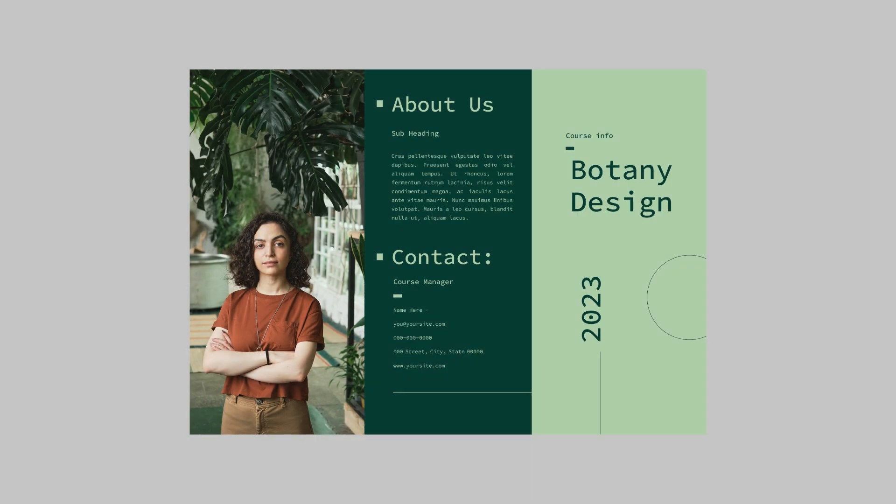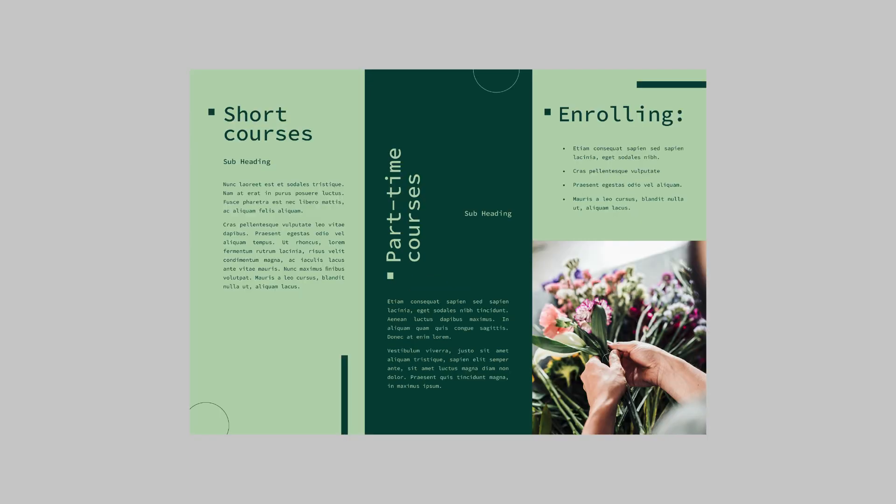So we took a simple template and we customized it and elevated it with high quality images. We moved a couple of text boxes around and applied key design principles like rhythm, variety and movement.